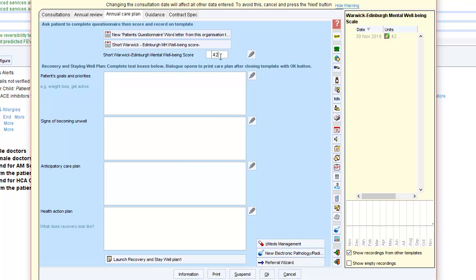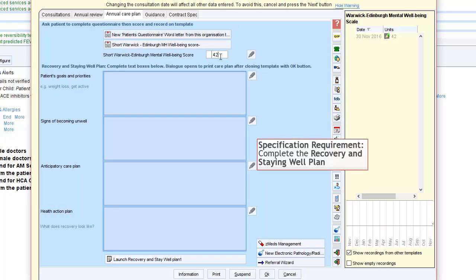Finally, complete the recovery and staying well plan. You will then have an opportunity to print this out for the patient.